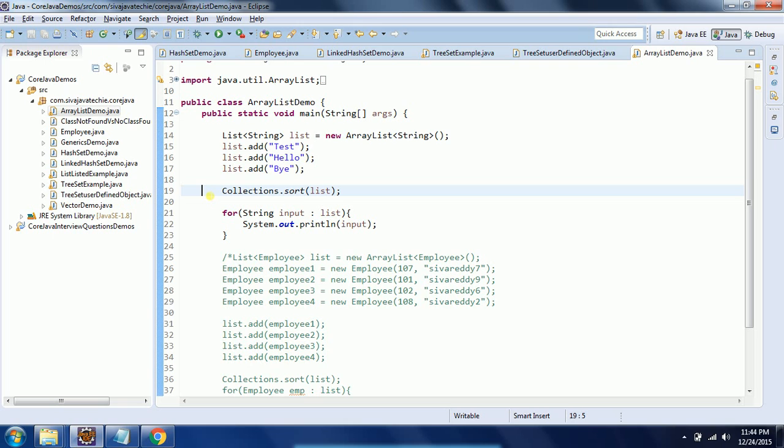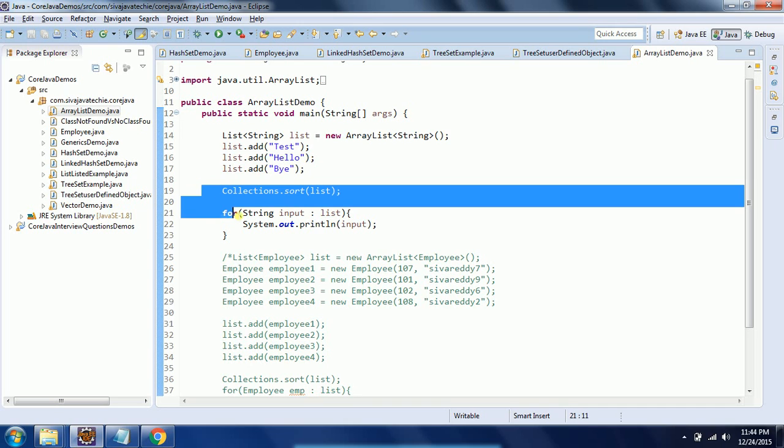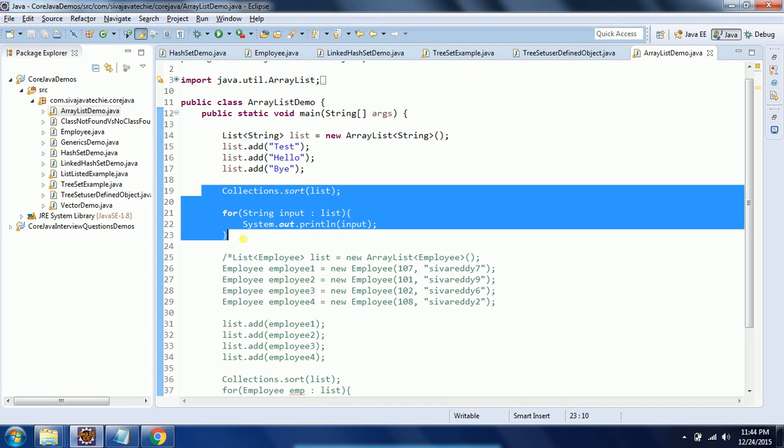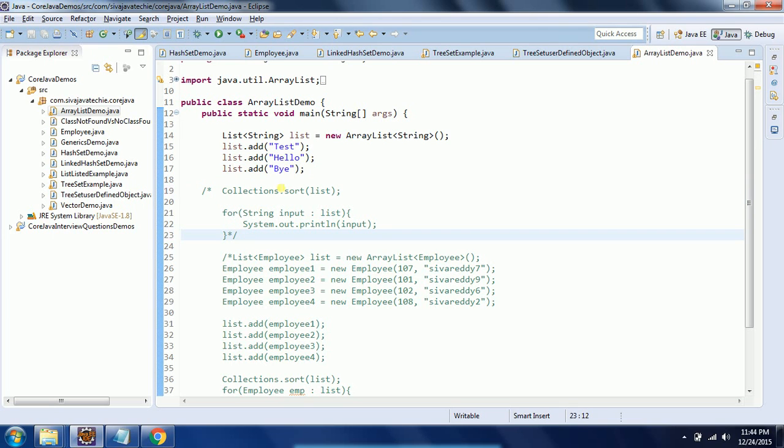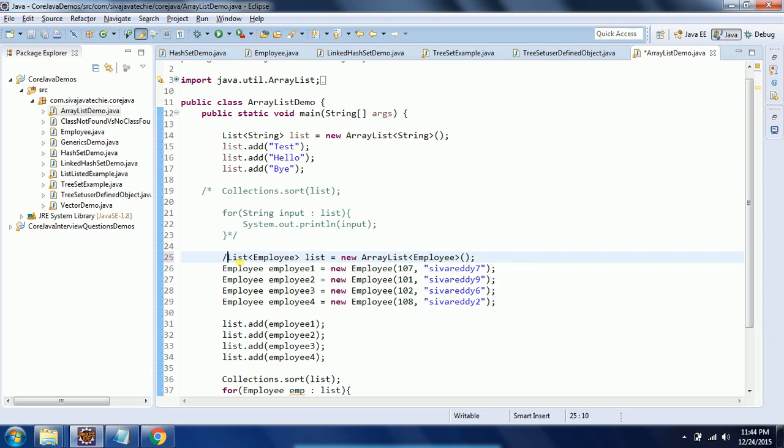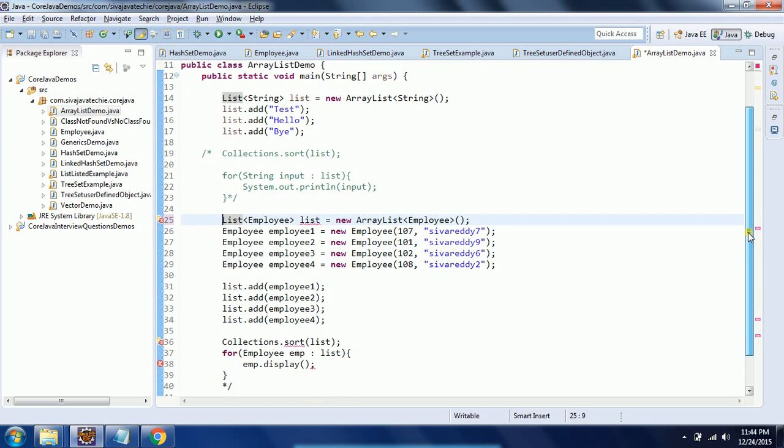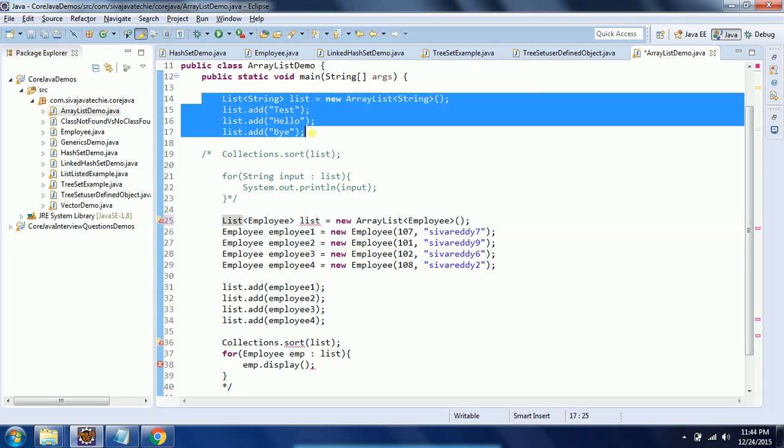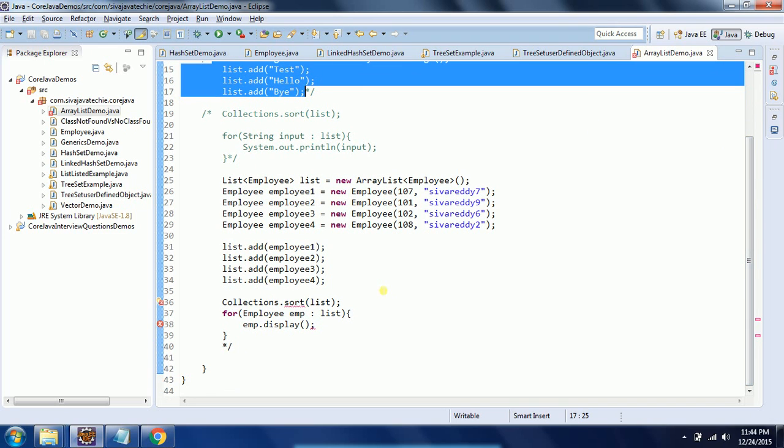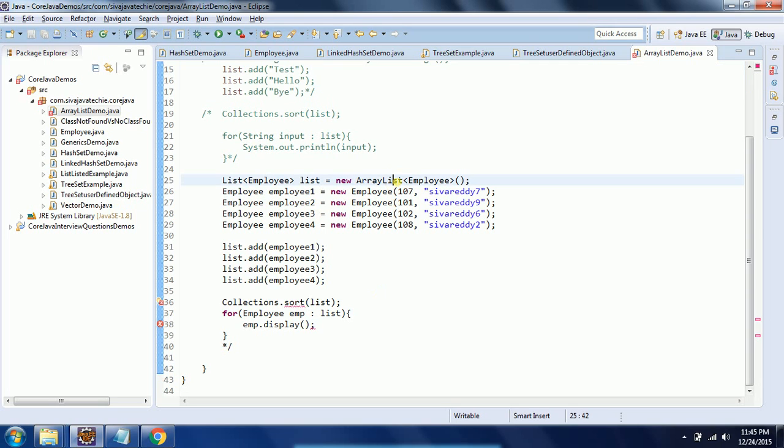But when you are working with real-time classes, Java does not know about these classes as these are user-defined classes and we will create user-defined objects. Now I will explain how to sort user-defined objects in list implementations like ArrayList or LinkedList.